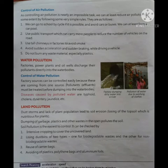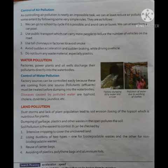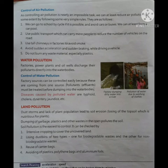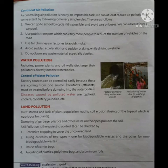Land pollution: dust storms and lack of plant population lead to soil erosion, i.e., losing of the top soil which is nutritious for plants. Dumping of garbage, plastics, and other waste in the open pollutes the soil. Soil pollution is the easiest to control. It can be checked by intensive cropping to cover uncovered land, using dustbins of two types — one for biodegradable waste and one for non-biodegradable waste — and by reusing carrier bags and avoiding plastics, polythene bags, and aluminium foils.